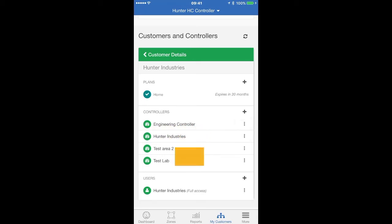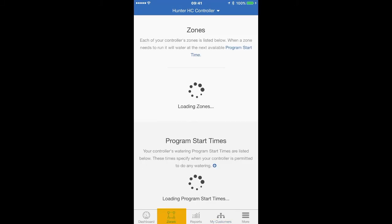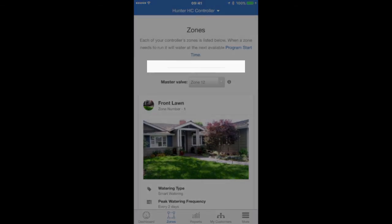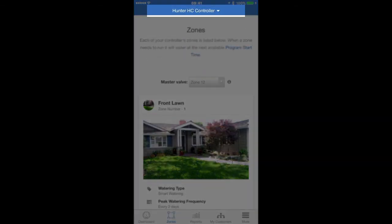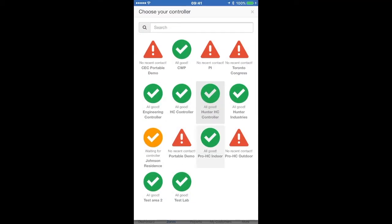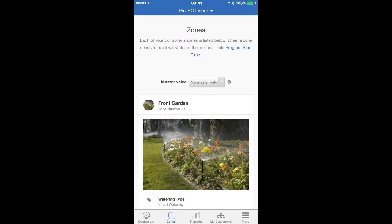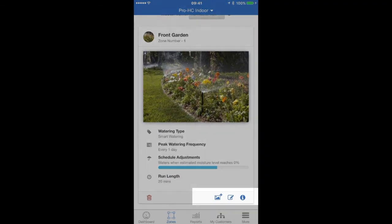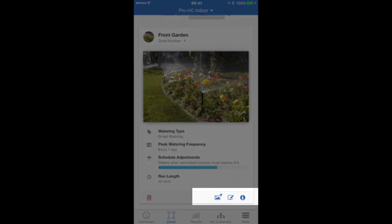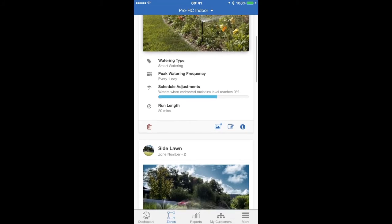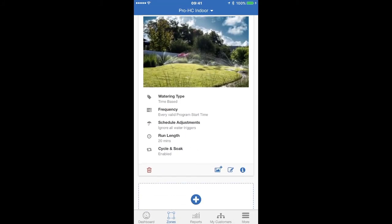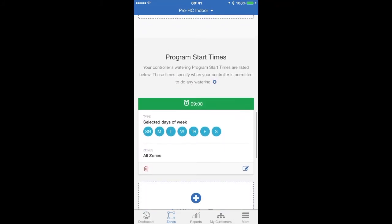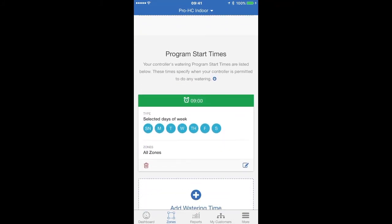If you select the Zones icon in the menu panel, you will be taken to the zone information for your main controller associated with your account. You can select a different controller by tapping the name of the controller near the top of the screen. You can upload a photo, see the zone details, and edit the zone from here. You can also see the start times for this controller and your pre-configured watering schedules here by scrolling down.